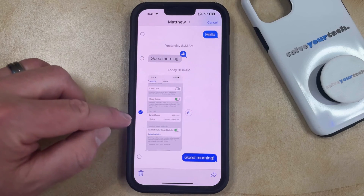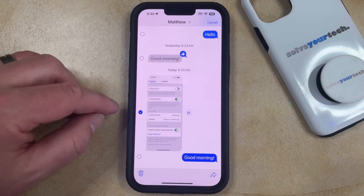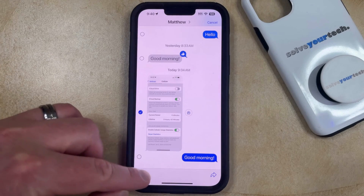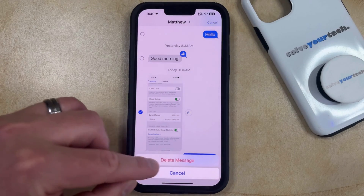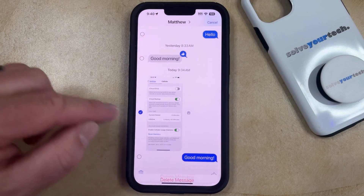You just need to confirm that there's a blue checkmark to the left of the picture, and then you can tap the trashcan icon, and then touch Delete Message to confirm.